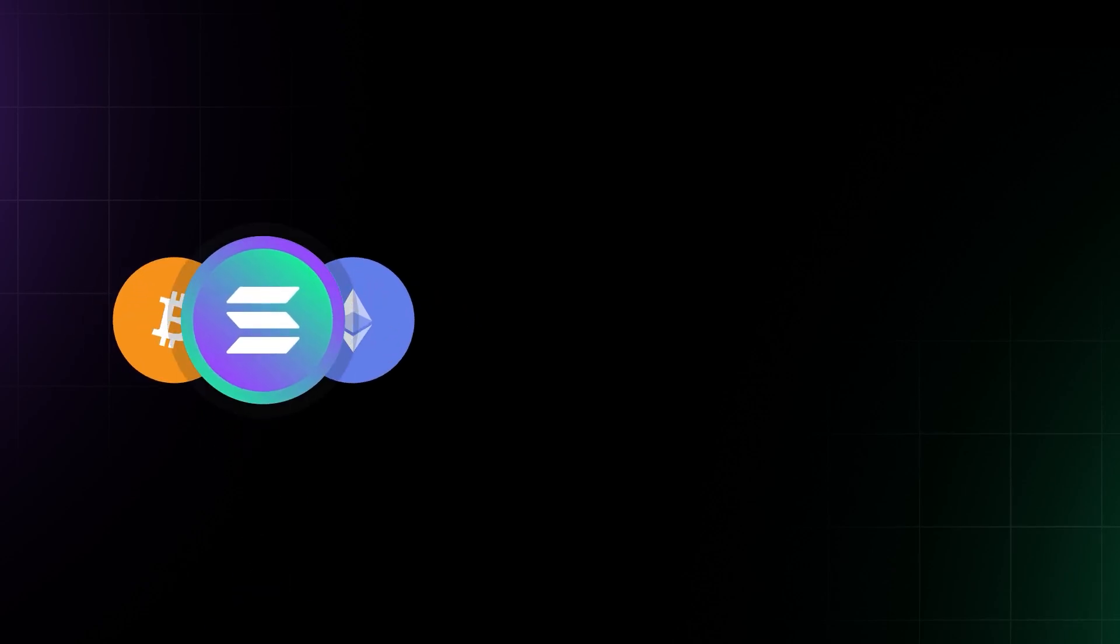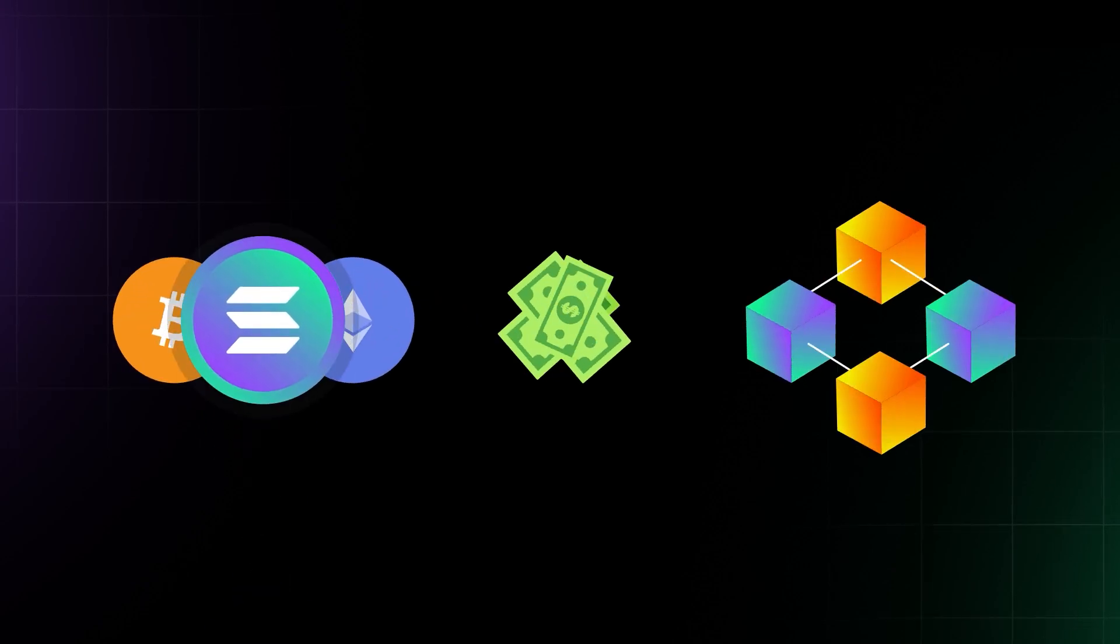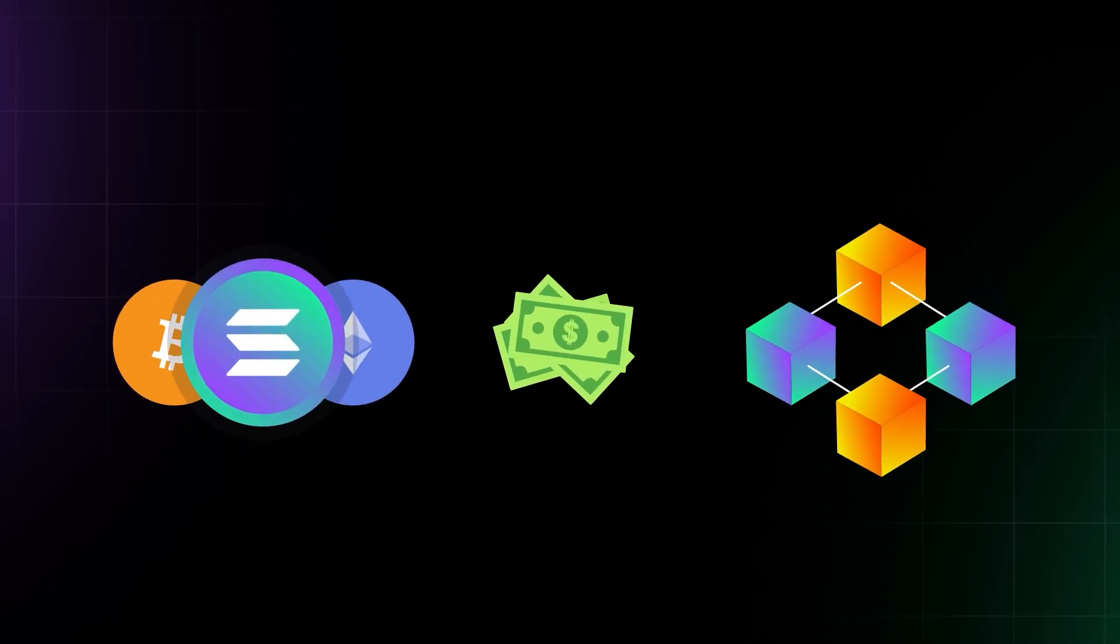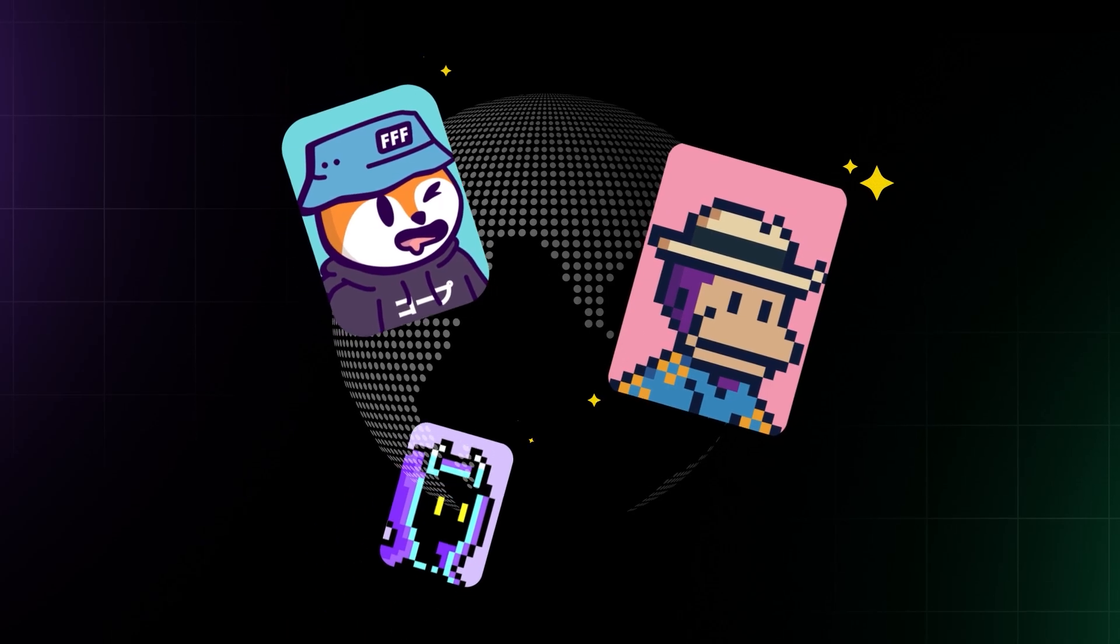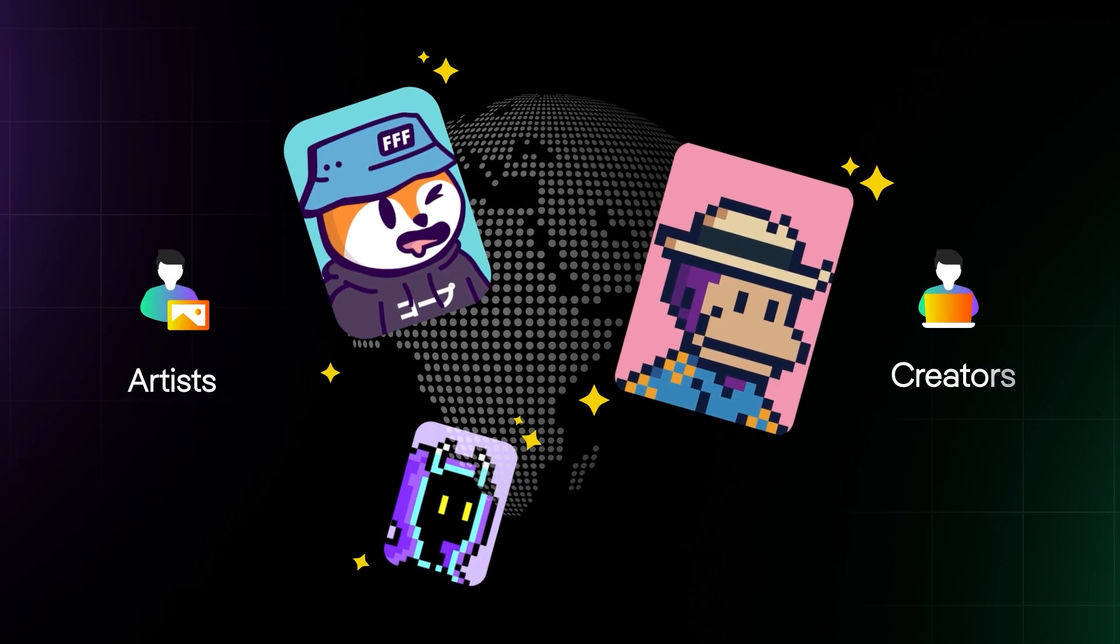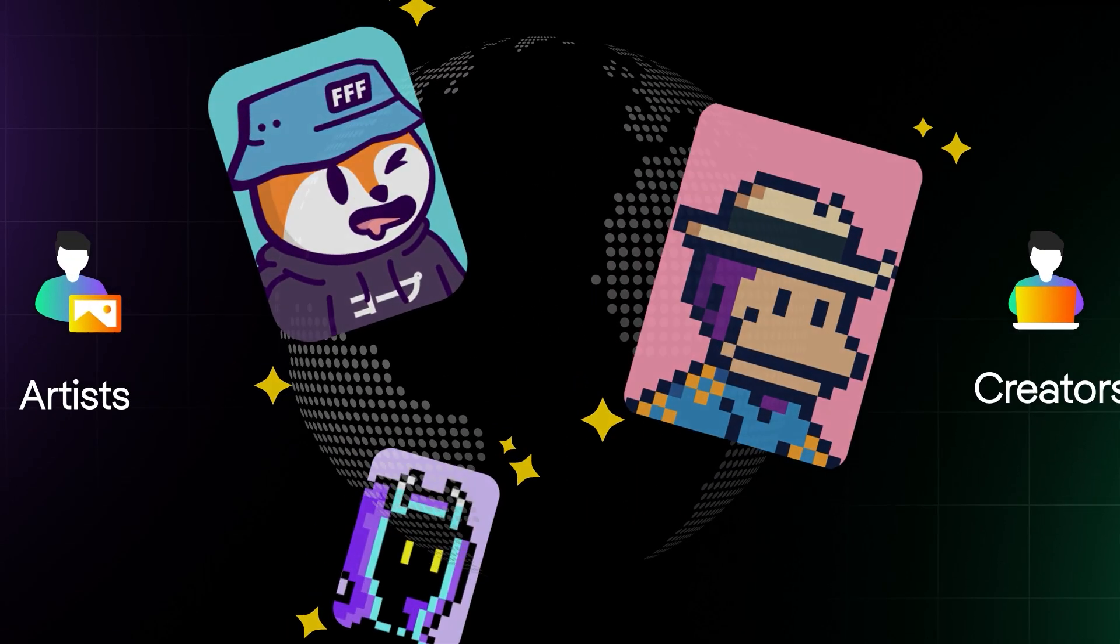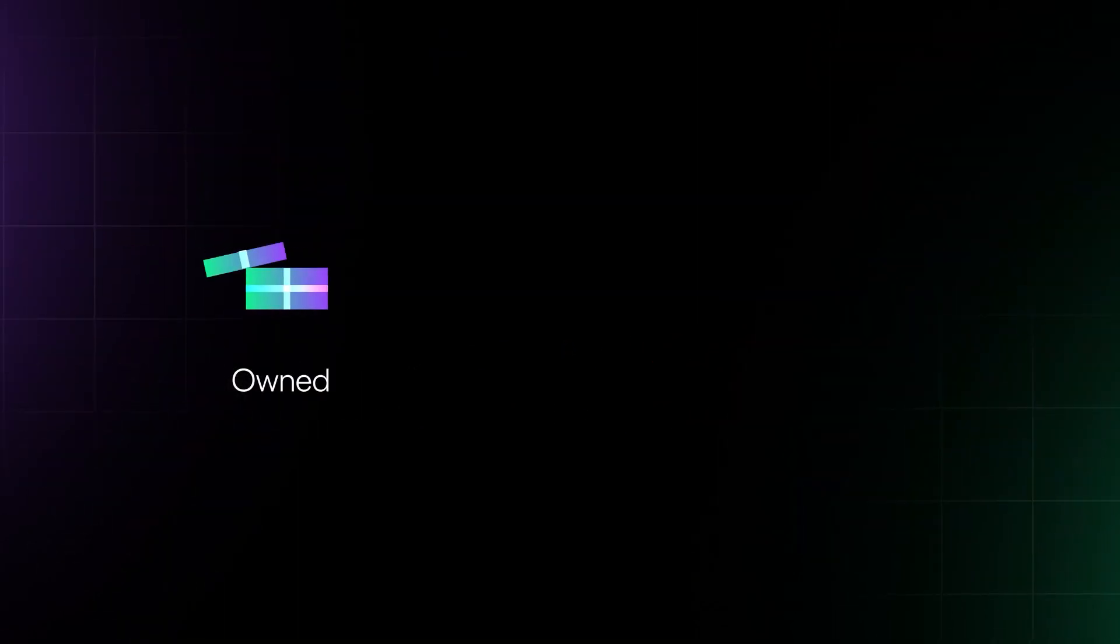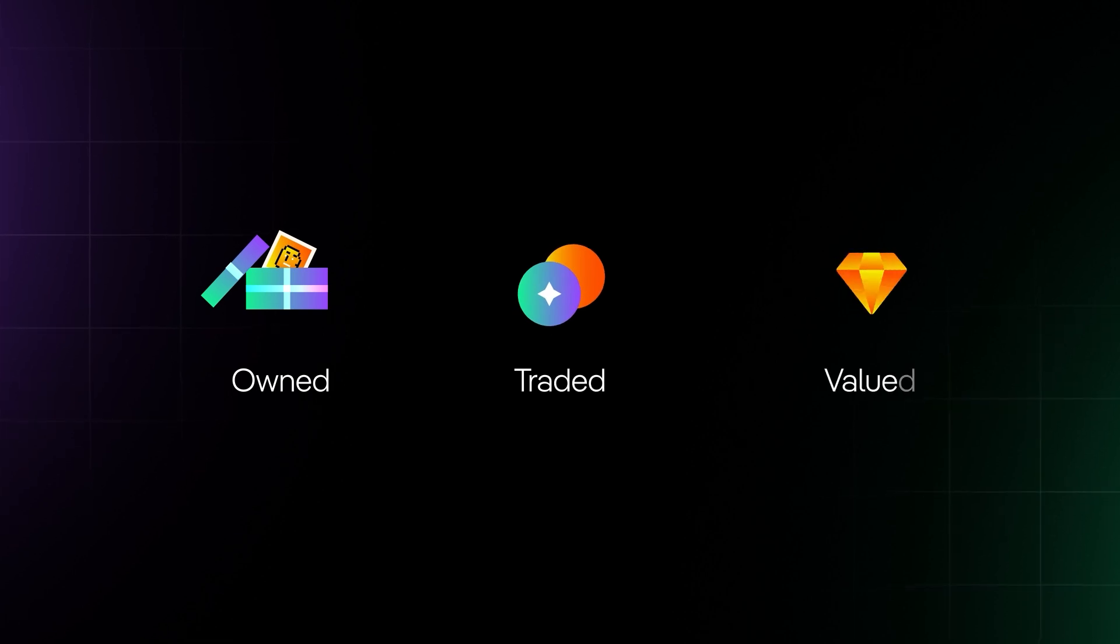You might associate crypto and blockchain with finance, but there is a whole world within the ecosystem where artists and creators are building a new paradigm for art to be owned, traded, and valued like never before.